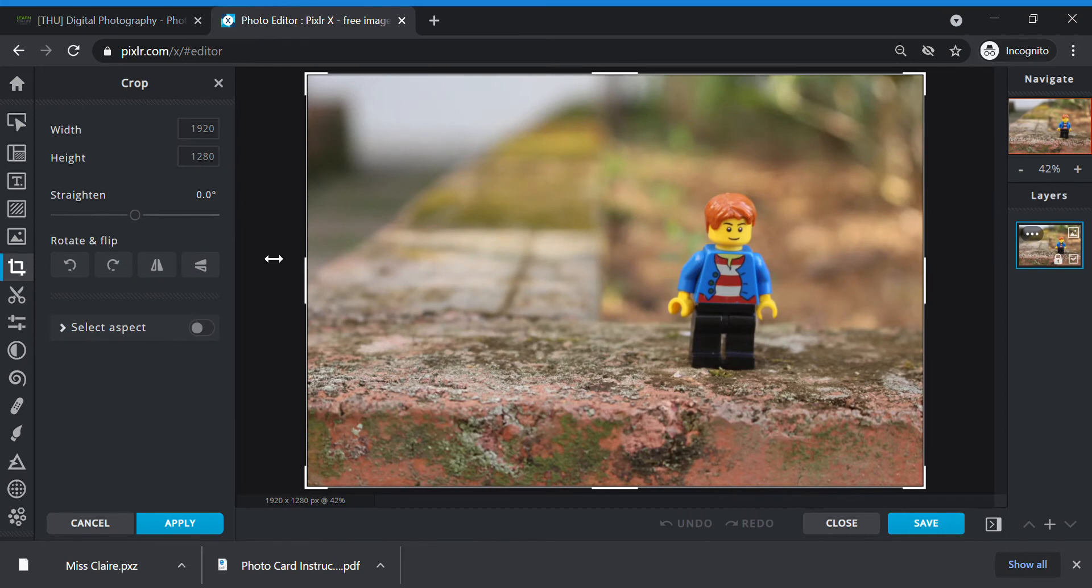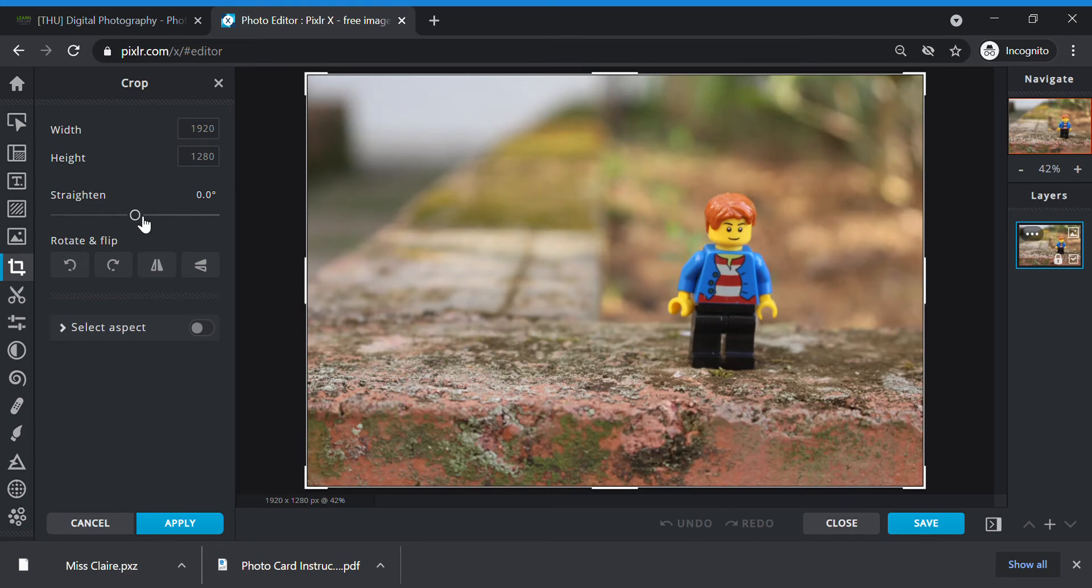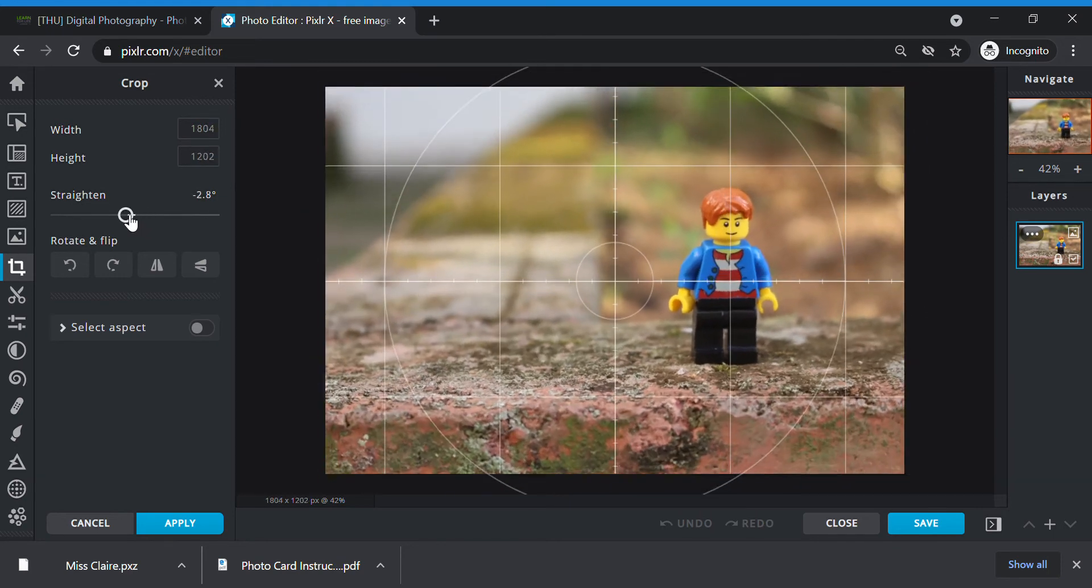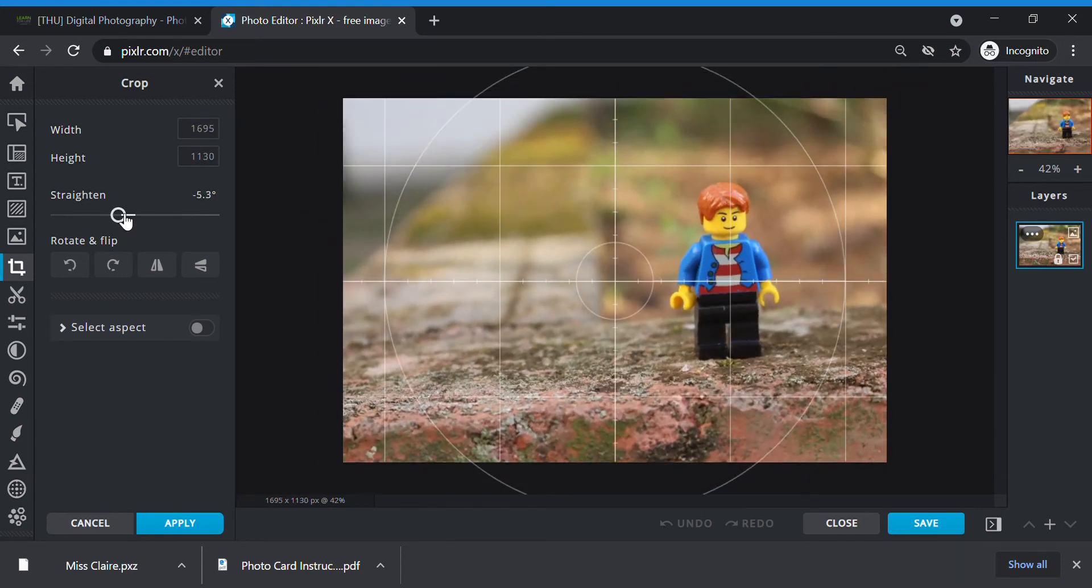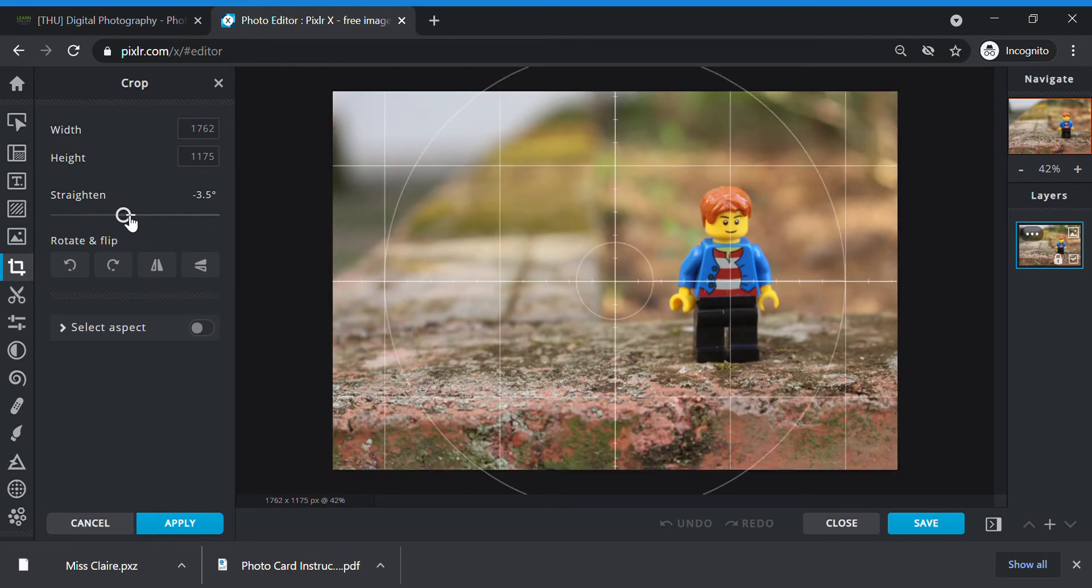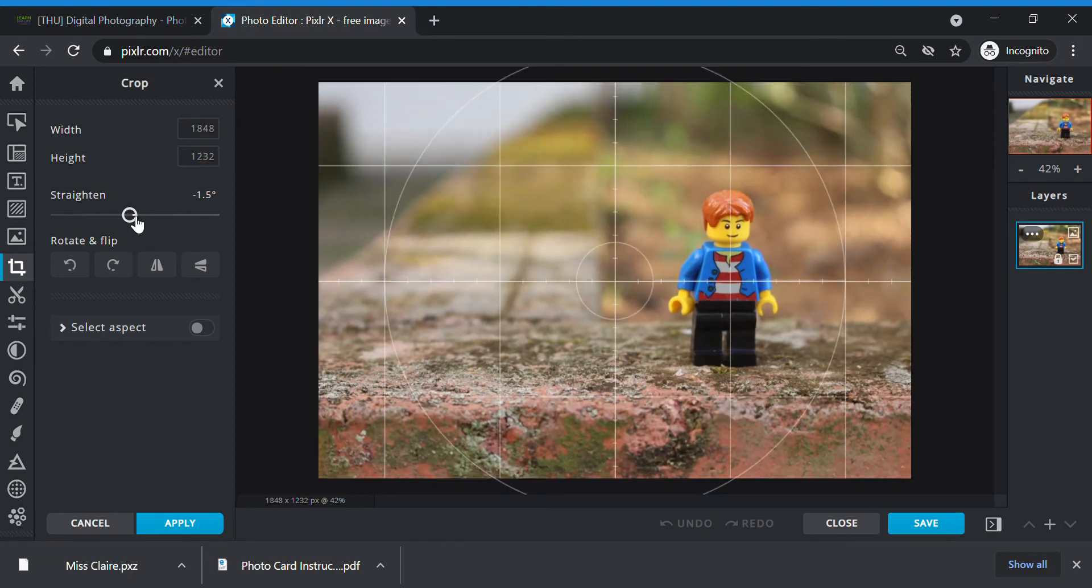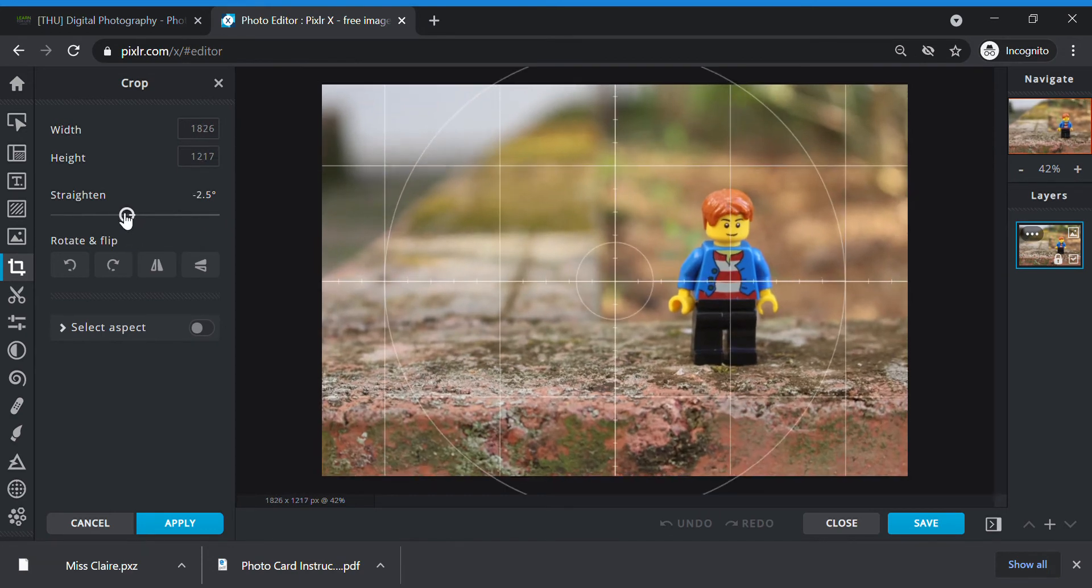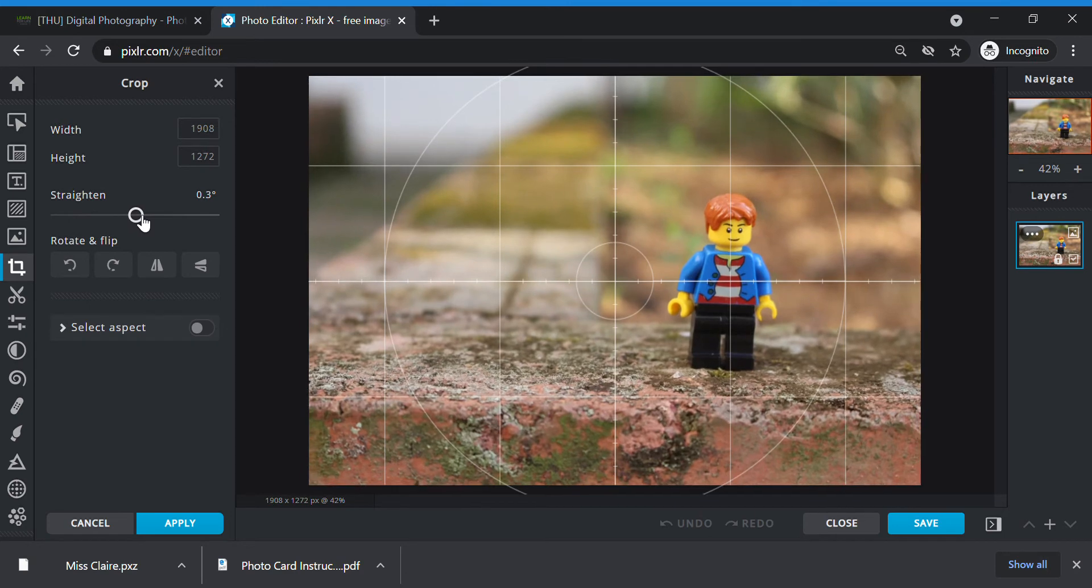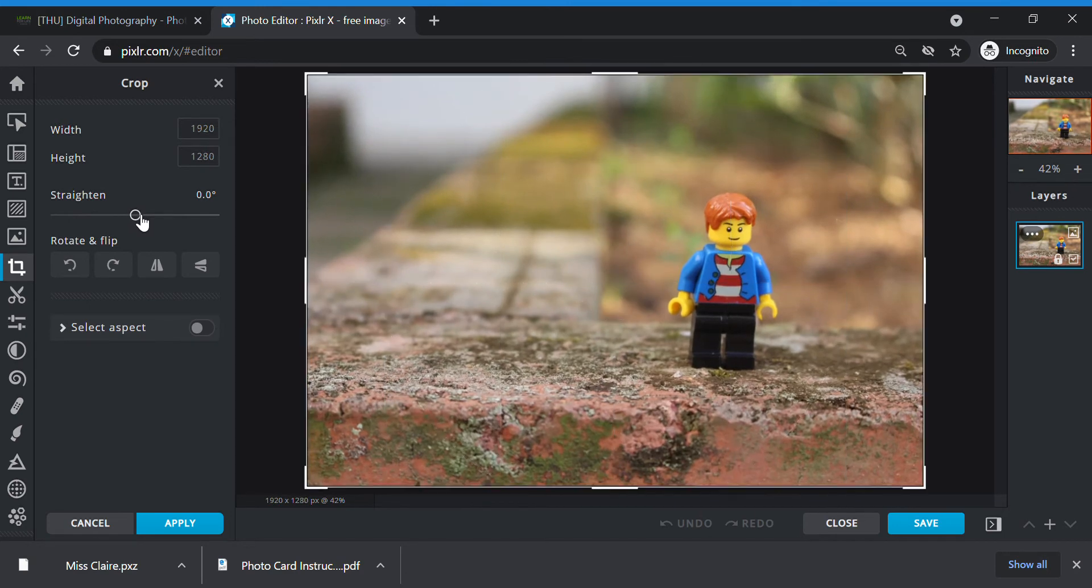For crop and rotate, you need to think what you need to do. Firstly, check. If your photo is not straight, you can play with the straightener. You can drag the slider to see how you want to straighten your photo. Make sure the lines are straight. If you don't need to do this, you can just move the straighten back to zero.